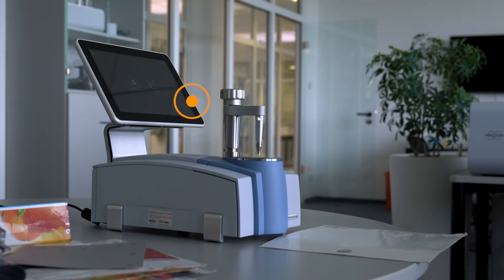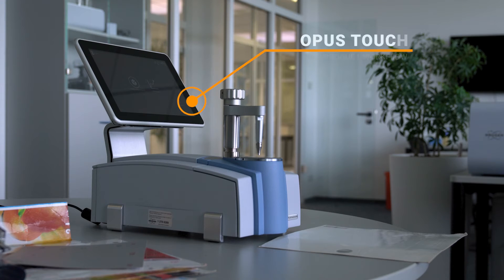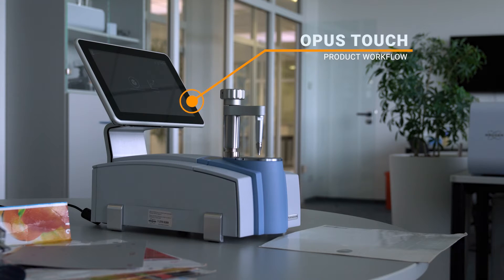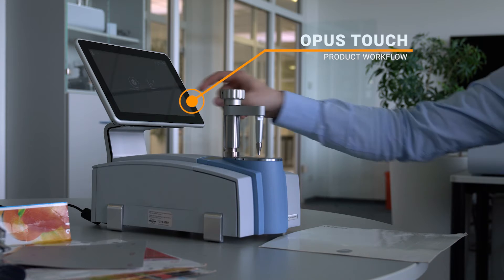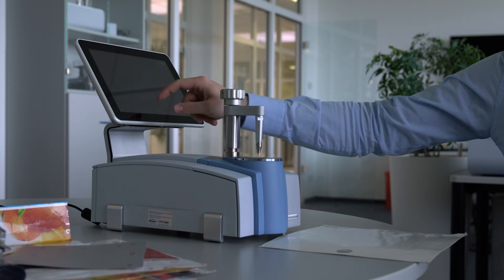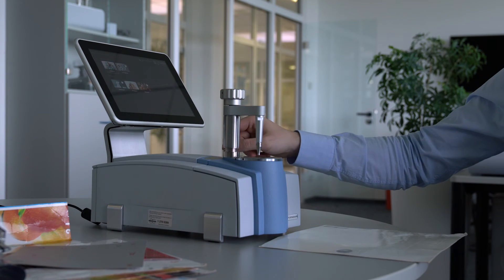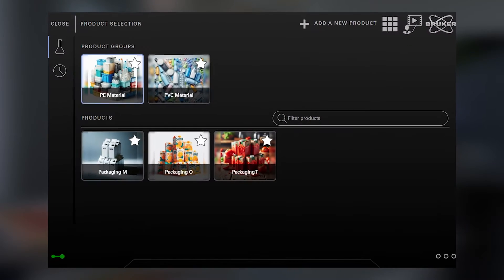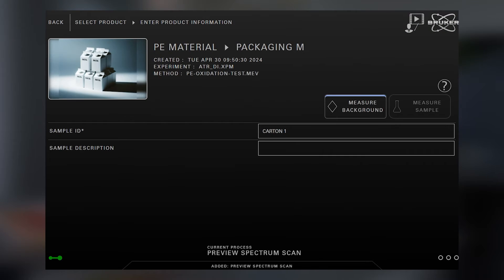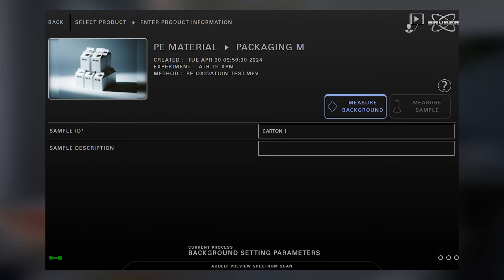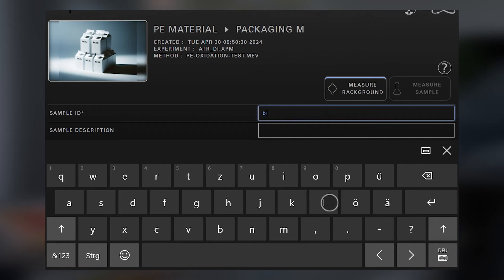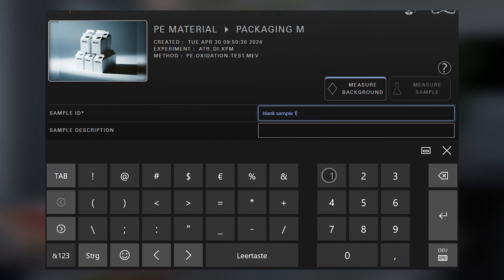The necessary spectroscopic know-how is contained in Opus Touch, which combines all analytical steps into a push-button product workflow. First, the appropriate product is selected, in our case PE material on a milk carton.